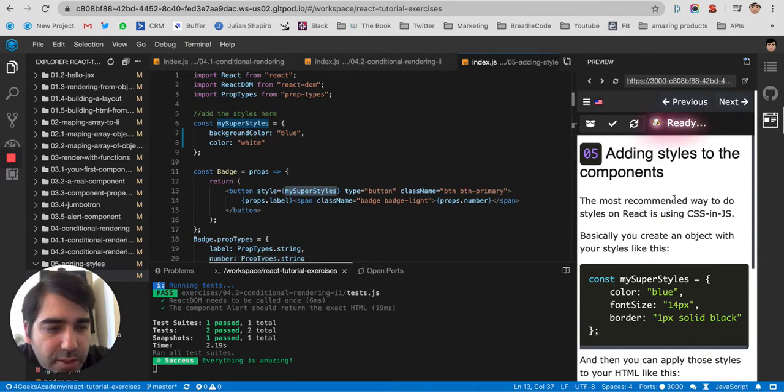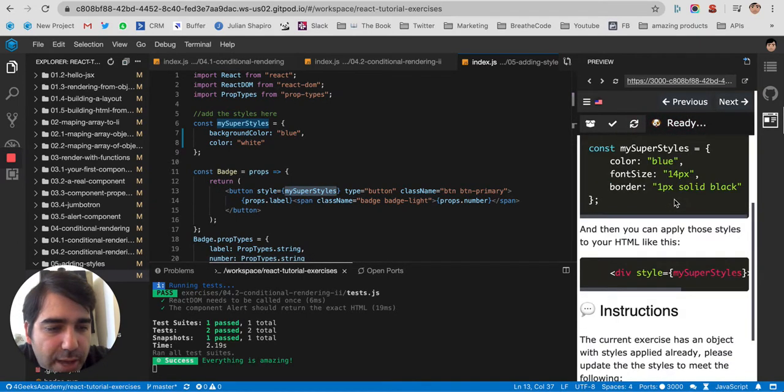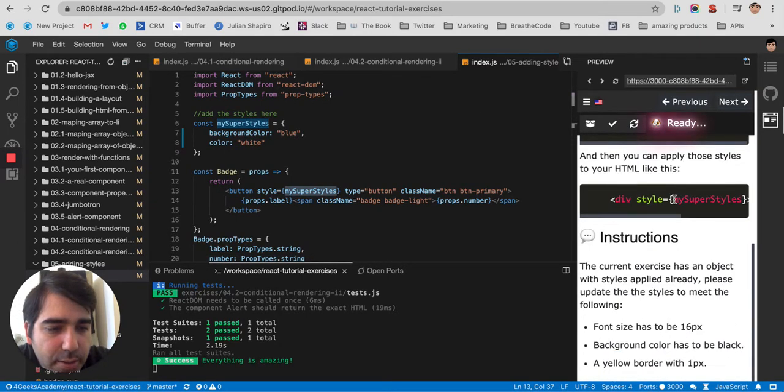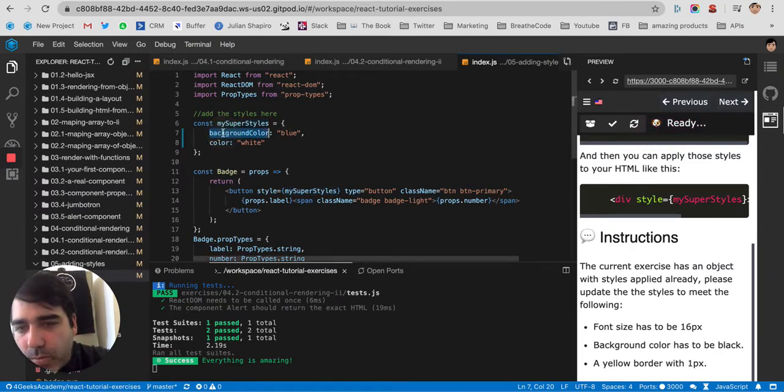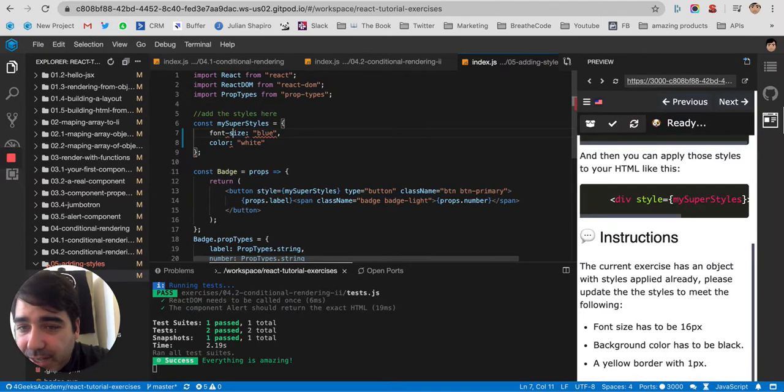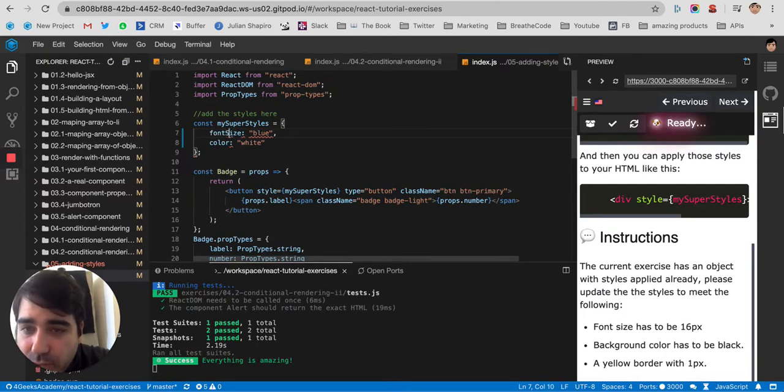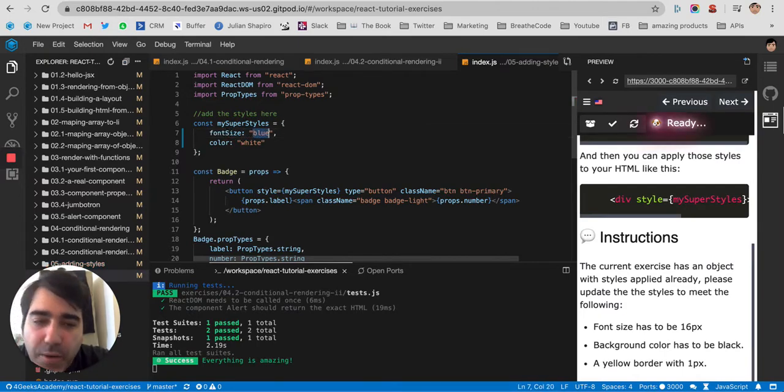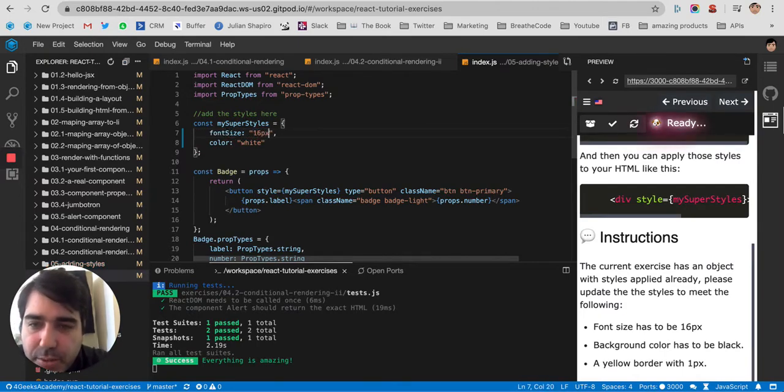So here they're telling us that they want us to add font size to 16. So if before it was font size, now I'm going to camel case it, so fontSize, and in the right side I'm going to put 16 pixels.